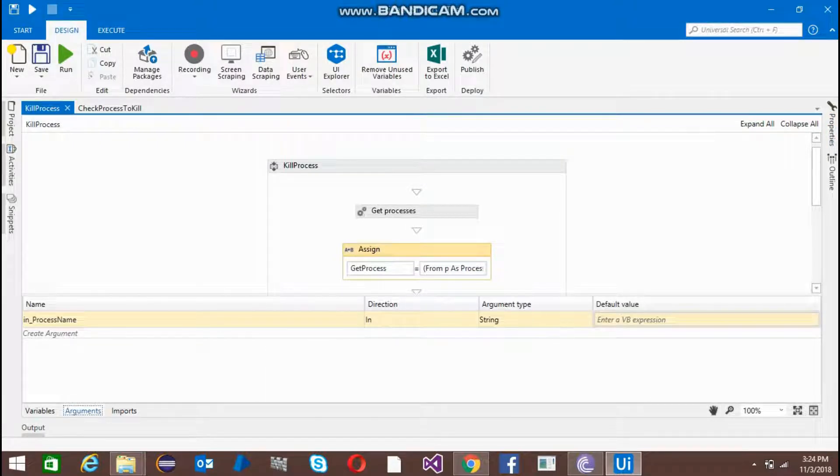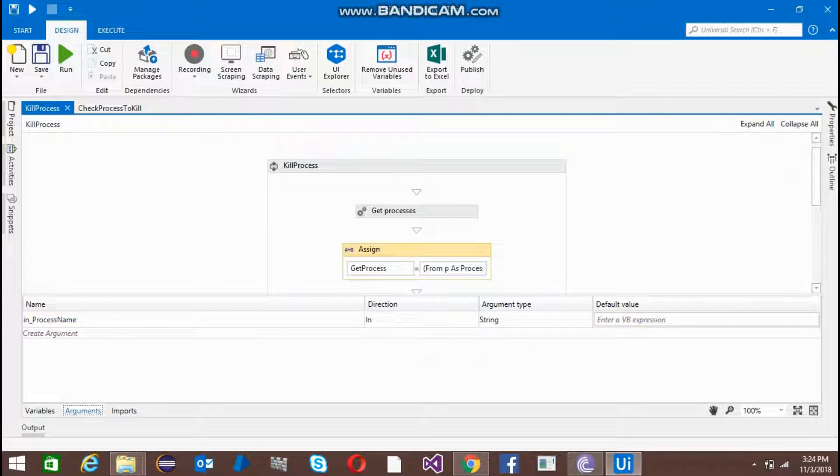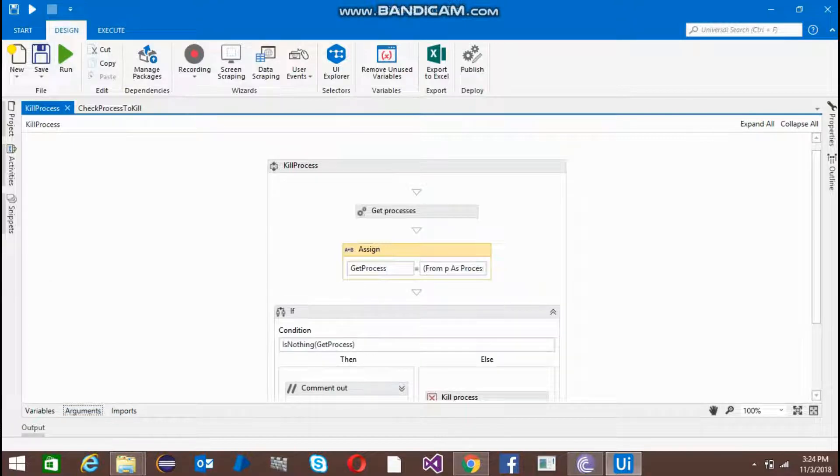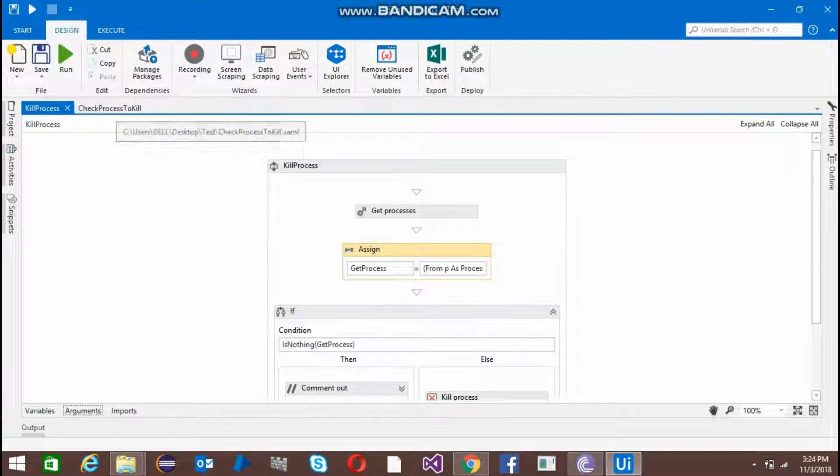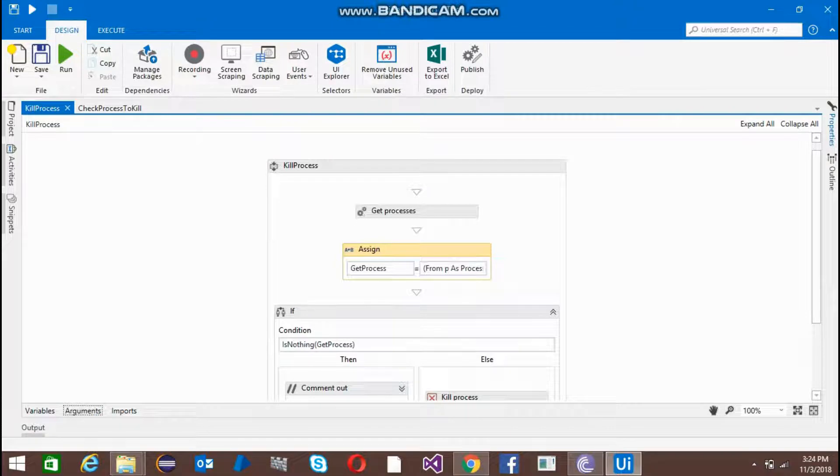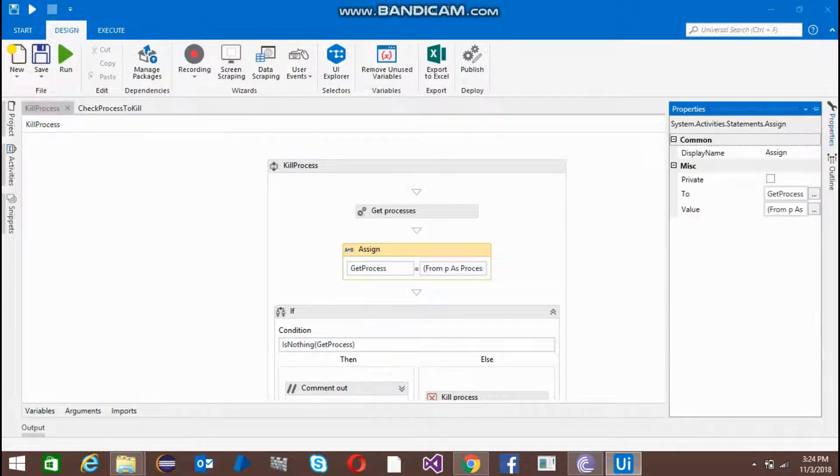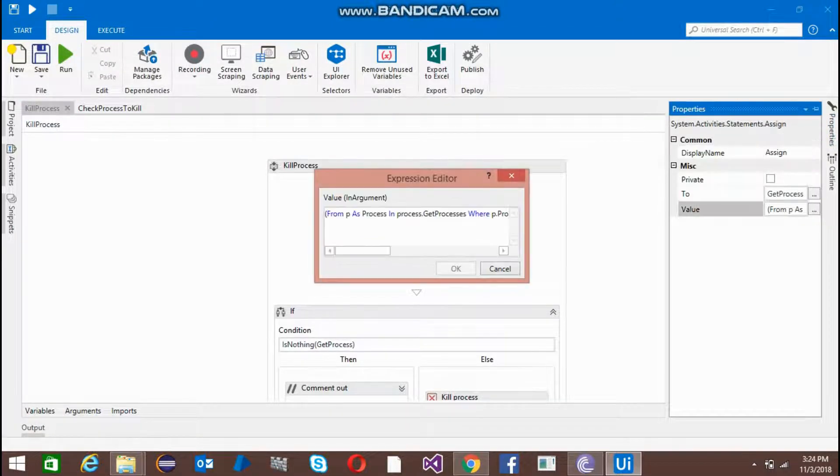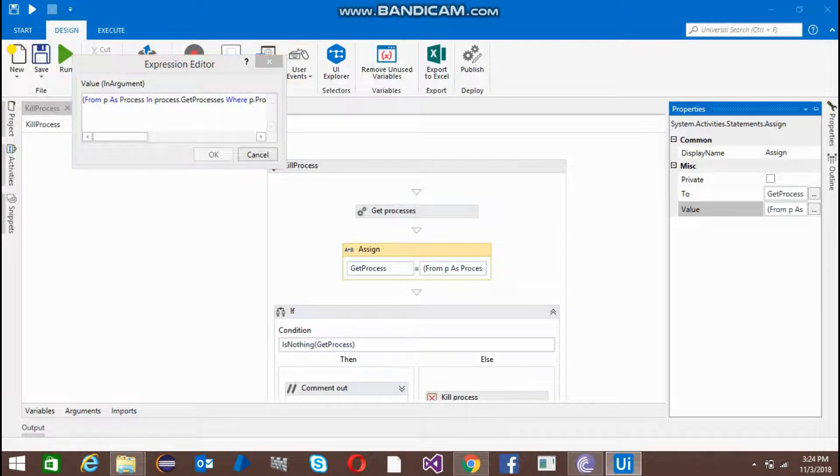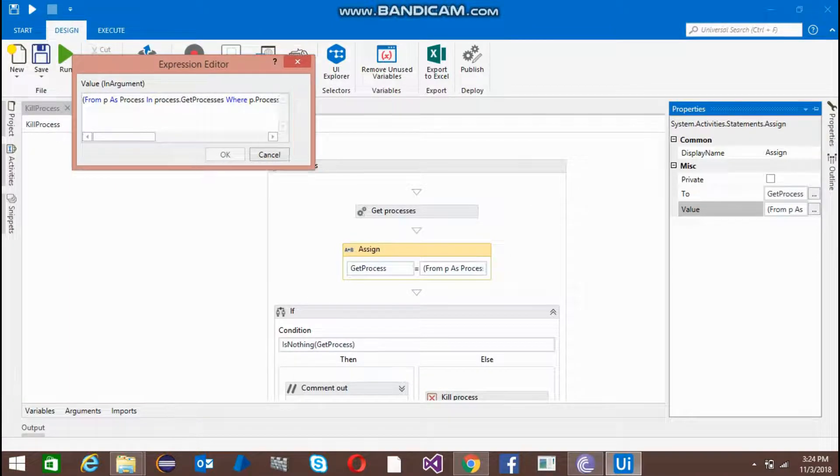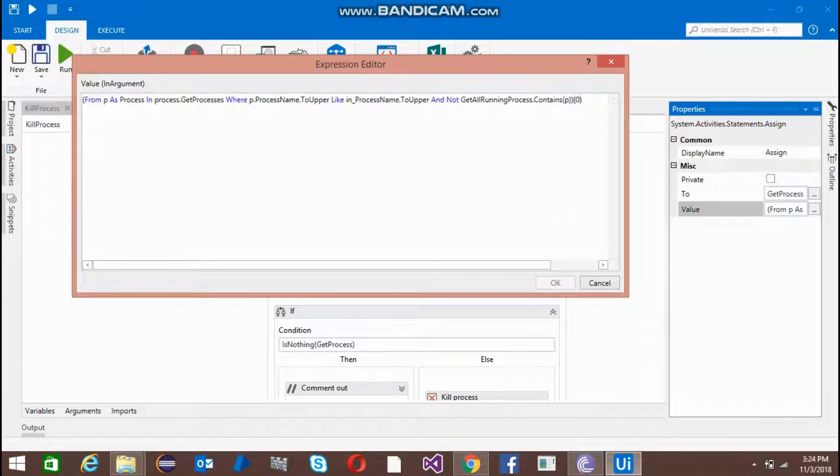I'm going to pass the value from the invoke workflow. So first let me show you that syntax - this is the code, this is the in process name.